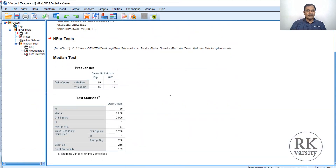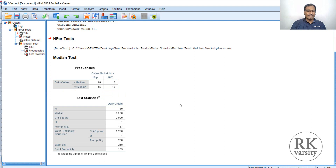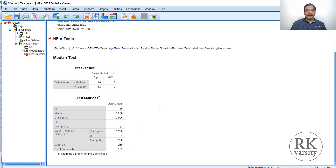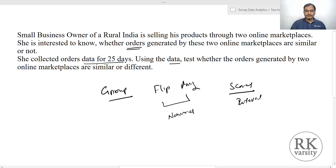The output shows the median daily orders for Flip is 10 and for AMG is 15. The total N is 50, median is 60, chi-square value is 2, and the exact significance value is 0.258. Since the significance value is greater than 0.05, we retain the null hypothesis — there is no significant difference in orders received from the two marketplaces.